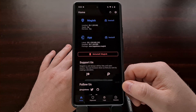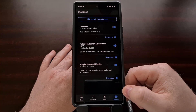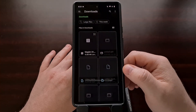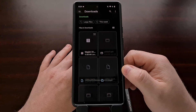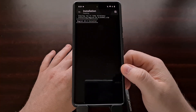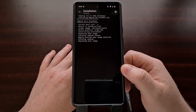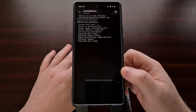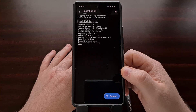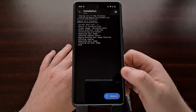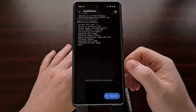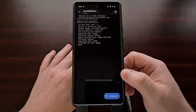After we open up Magisk, tap the modules tab, and then select the install from storage button up at the top. Now we're simply going to select that older Magisk zip file that we created. You can see this is for version 24.3 when we had version 25.1 installed. And that's going to install just like a normal Magisk module or Zygisk module.